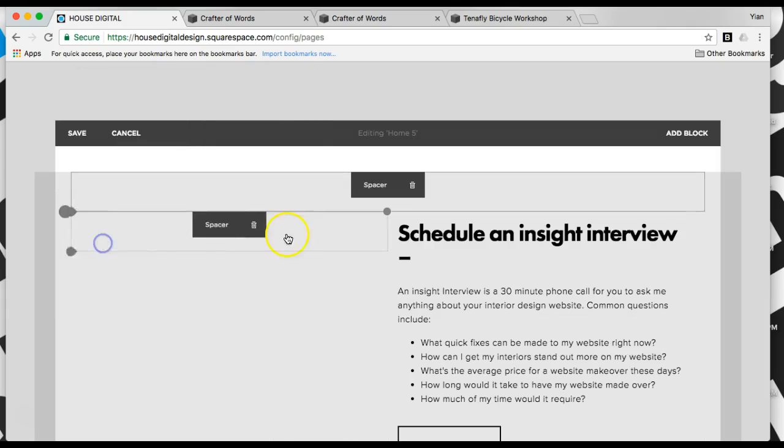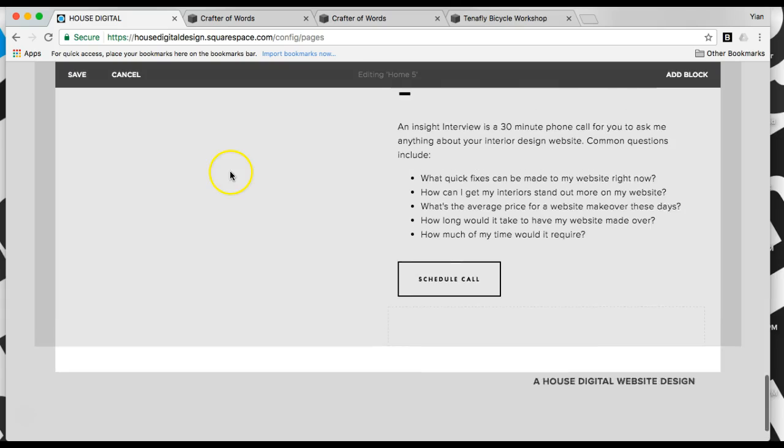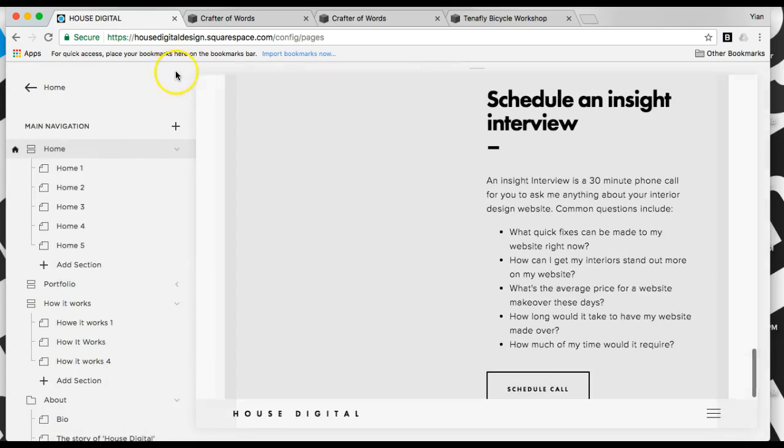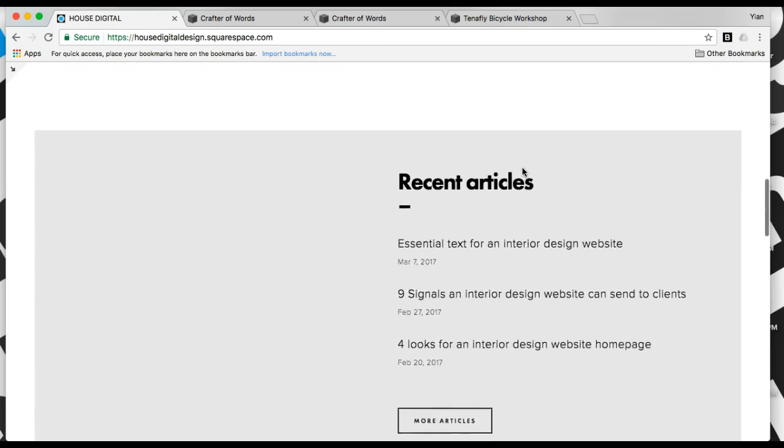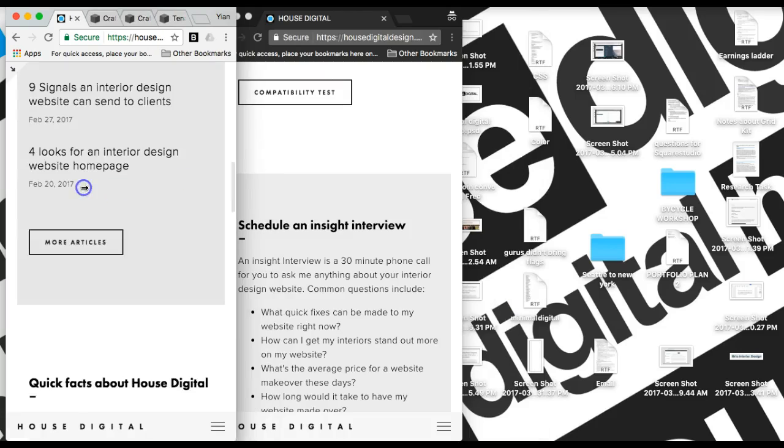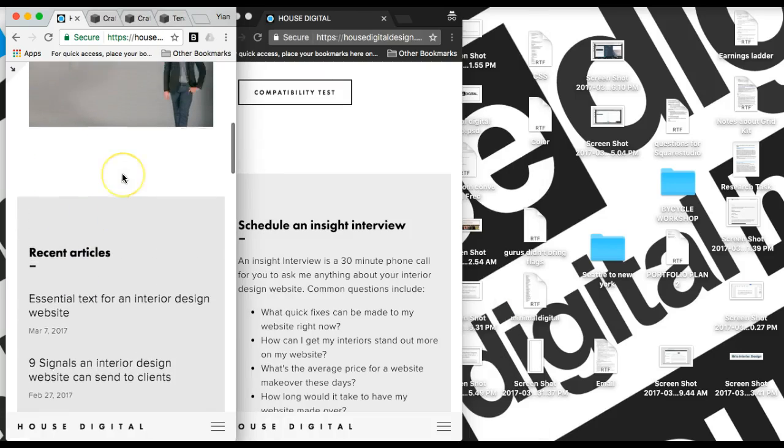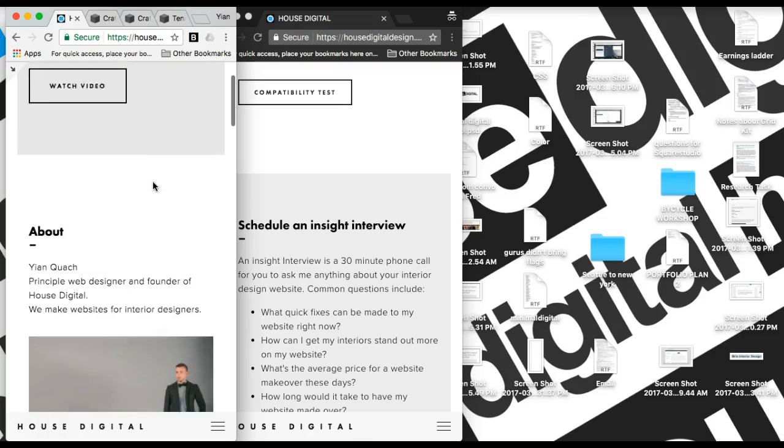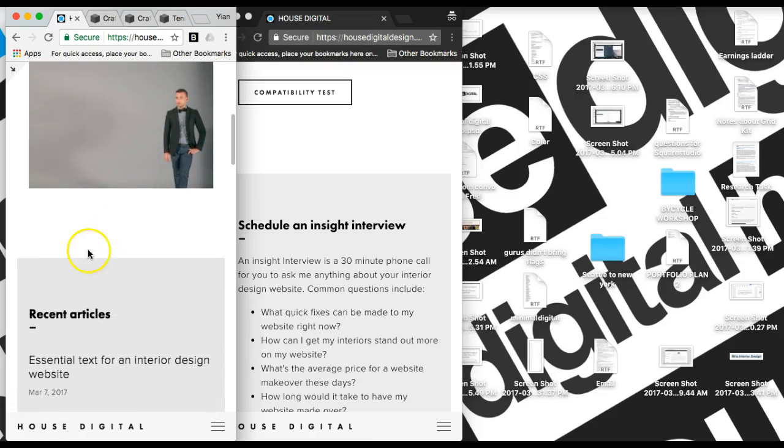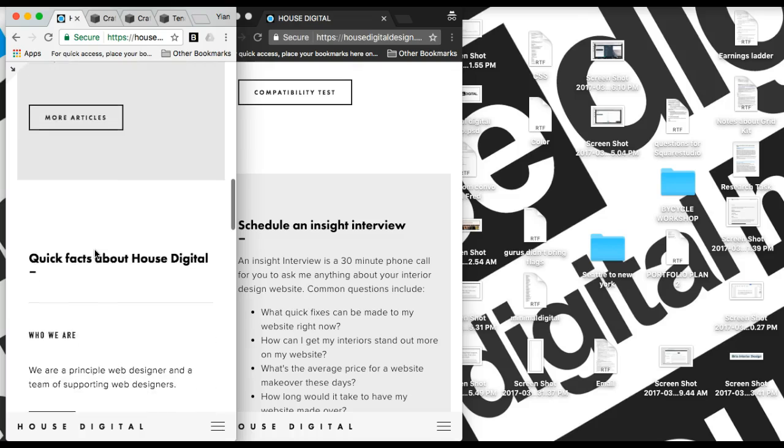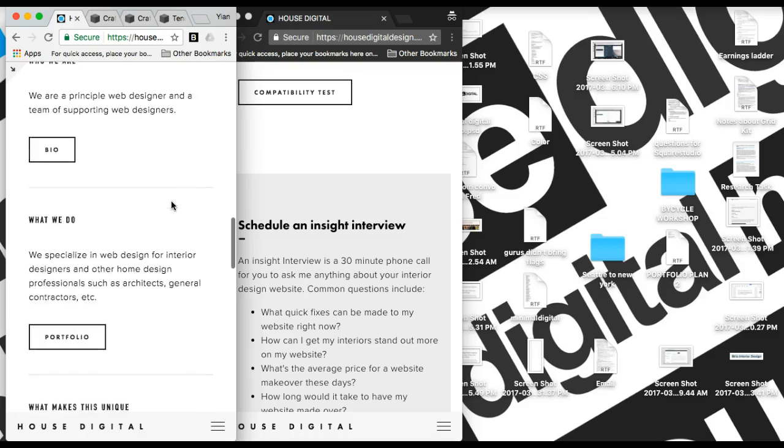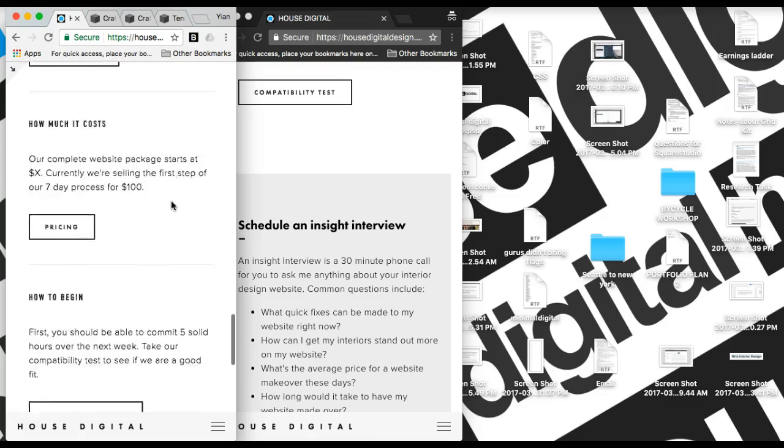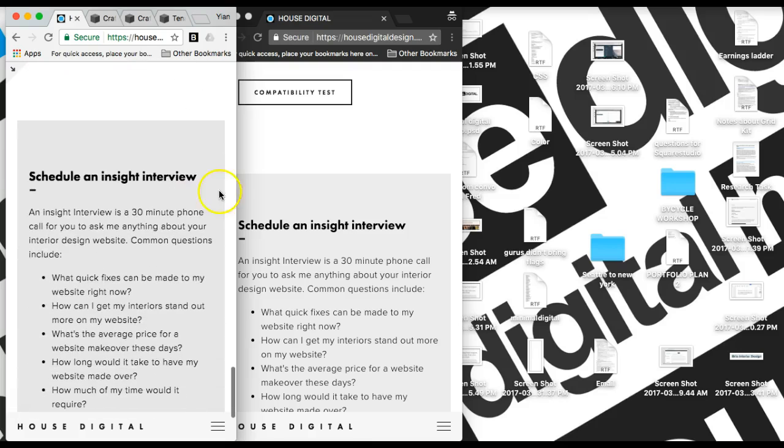Now, you might be thinking, well, that's great on desktop, but what about mobile? Because Squarespace takes away spacers on mobile. Well, the way that this template is set up, it actually doesn't. Check it out. The spacer is still there. This template is smart enough to know that if I put a spacer in and the spacer is the only element in that row, then Squarespace will leave that spacer.